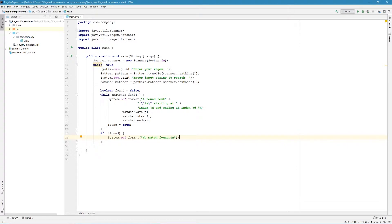Hello everyone. Welcome to the second part of my introduction to regular expressions tutorial. In this part, we're going to take a look at some exercises to help us better understand all the concepts we learned in the first video. But before we do that, I want to talk about two more special characters which I forgot to mention in the first part of this tutorial.